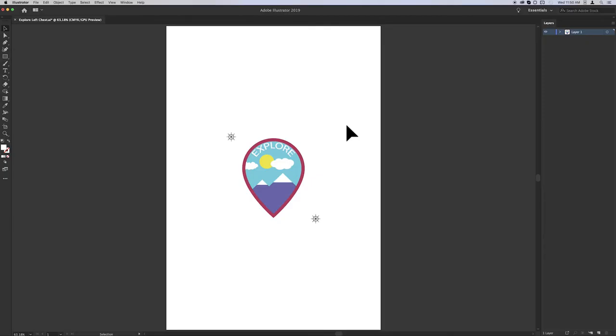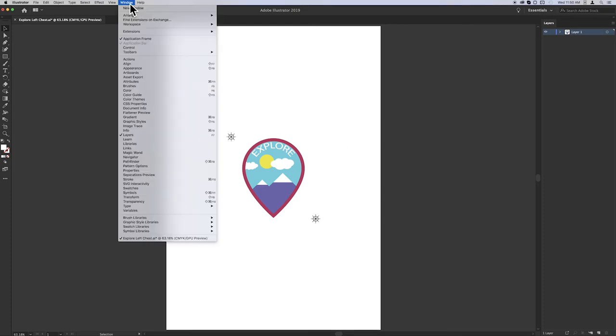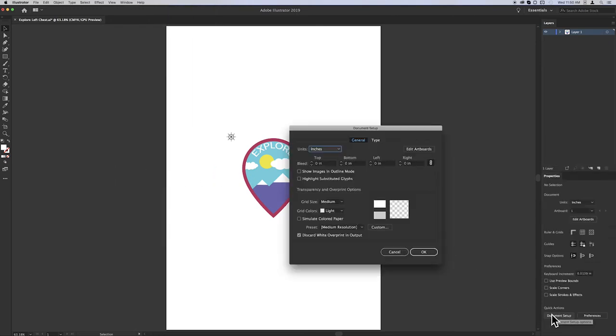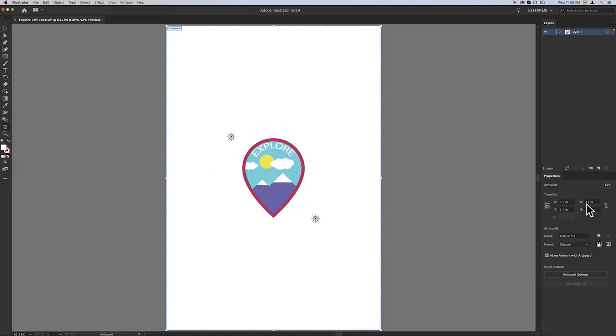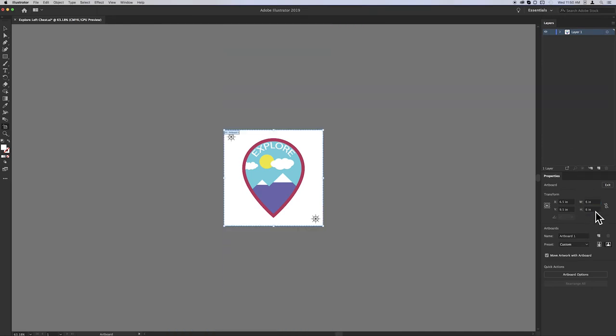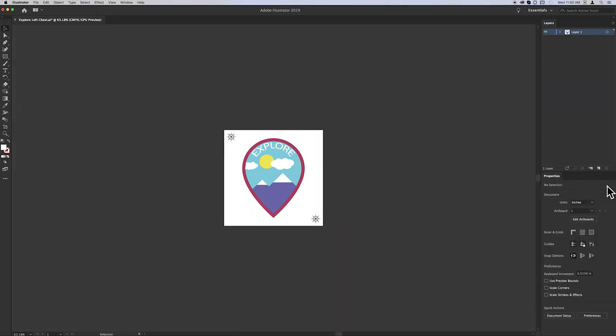When using Adobe Illustrator, the steps to change the artboard size are the same on Mac and Windows. First, go to the Window menu, then click Properties. From the Properties window, click Document Setup, Edit Artboards, type in the values you want for height and width, in this case 6x6, then click Exit to exit this feature.